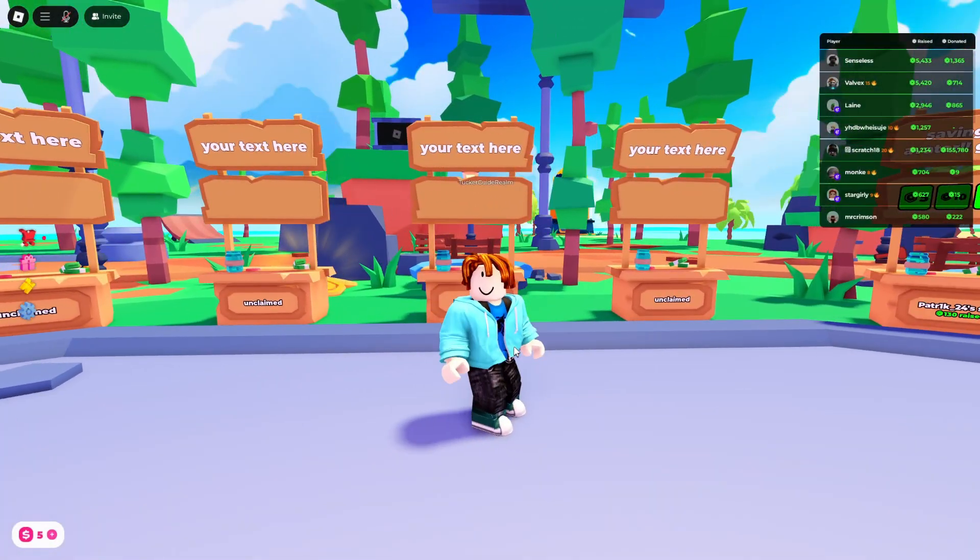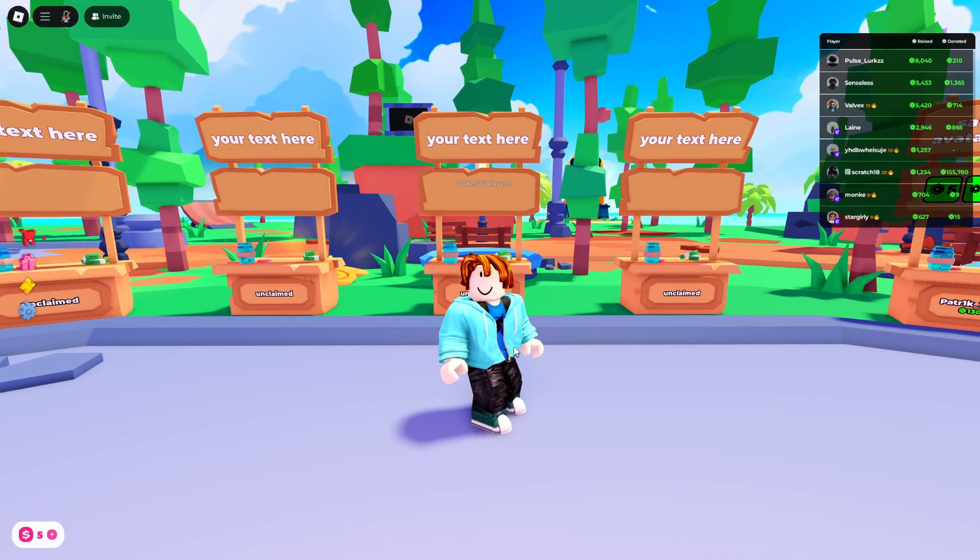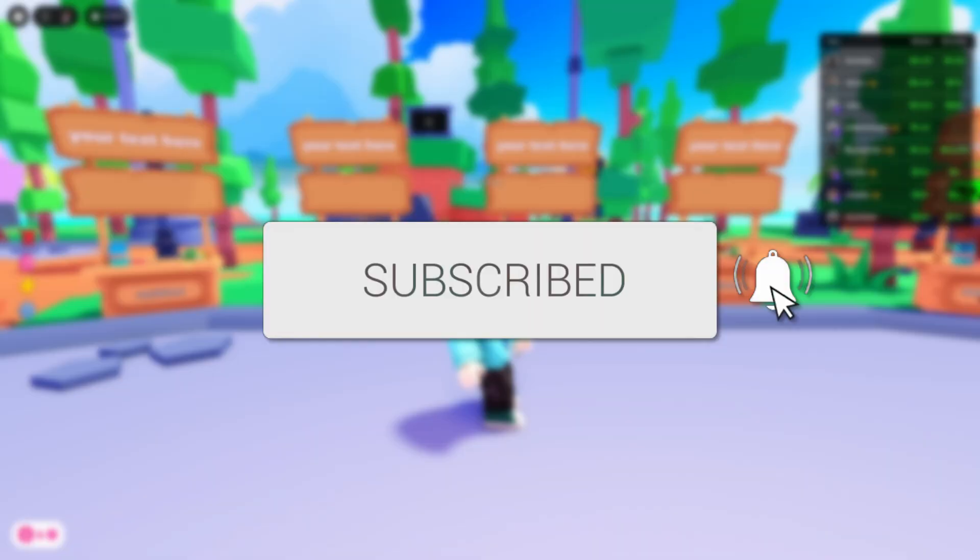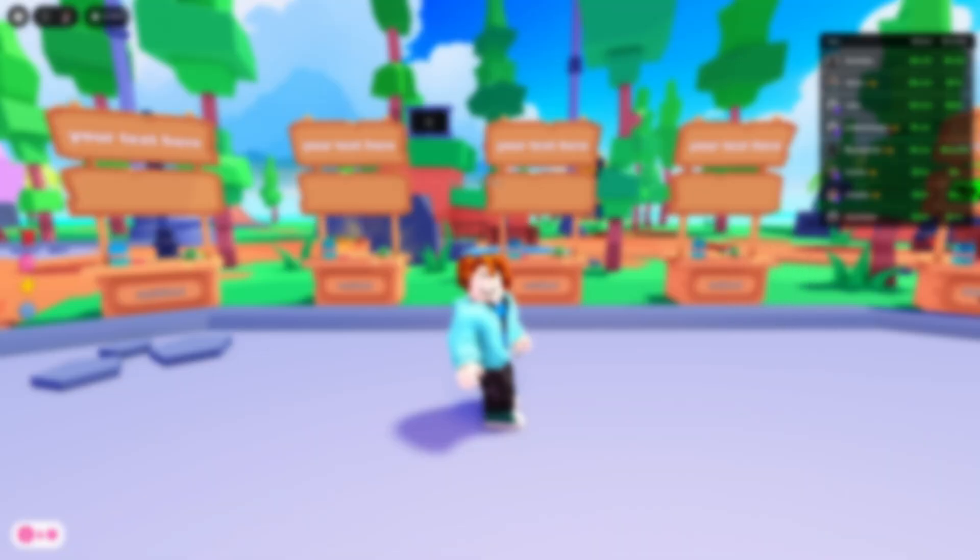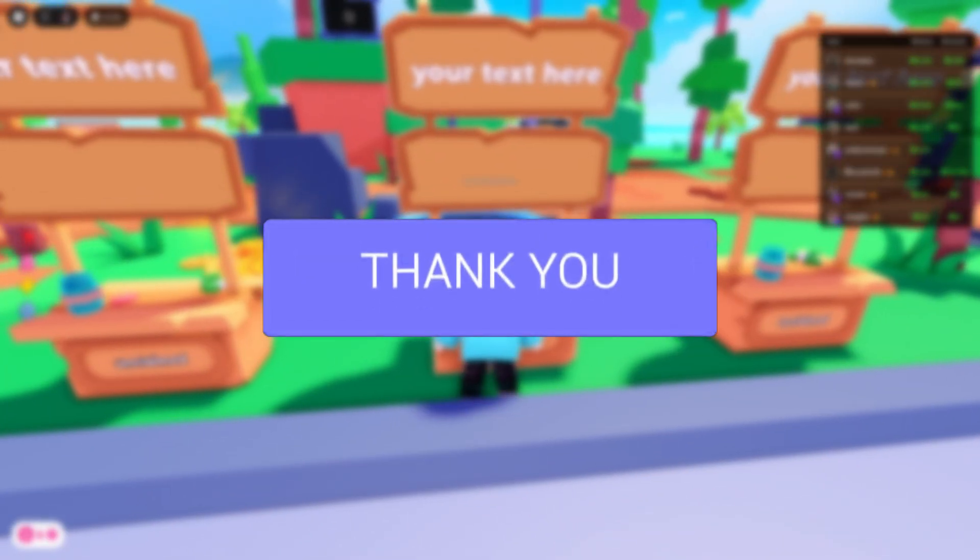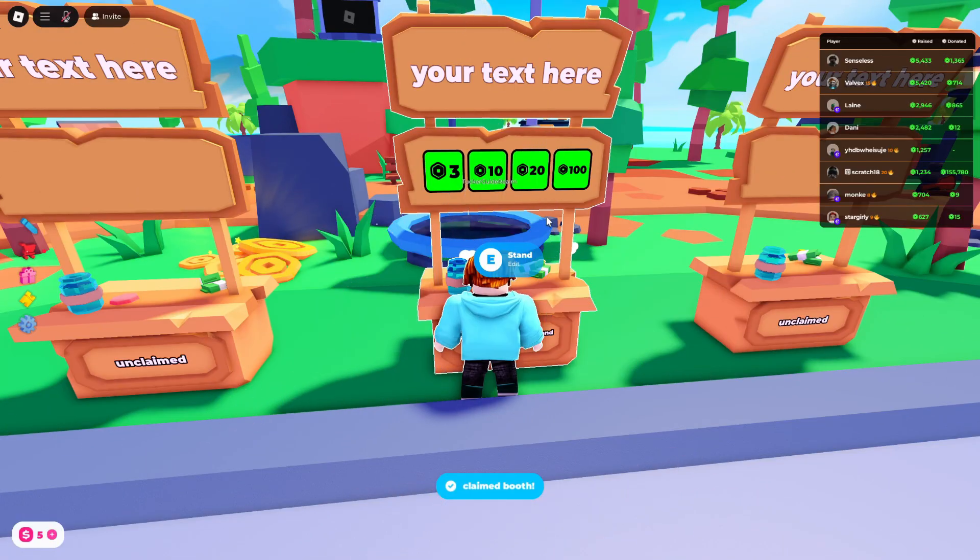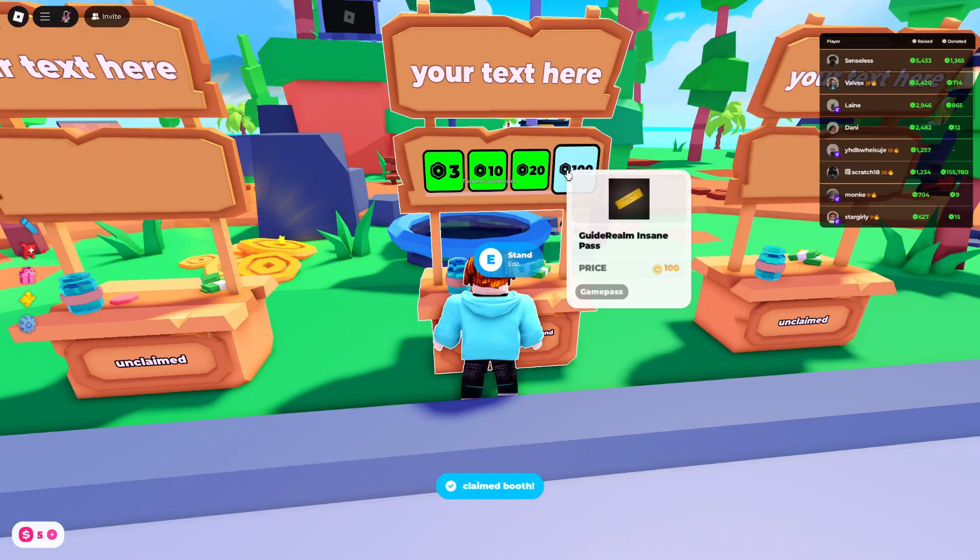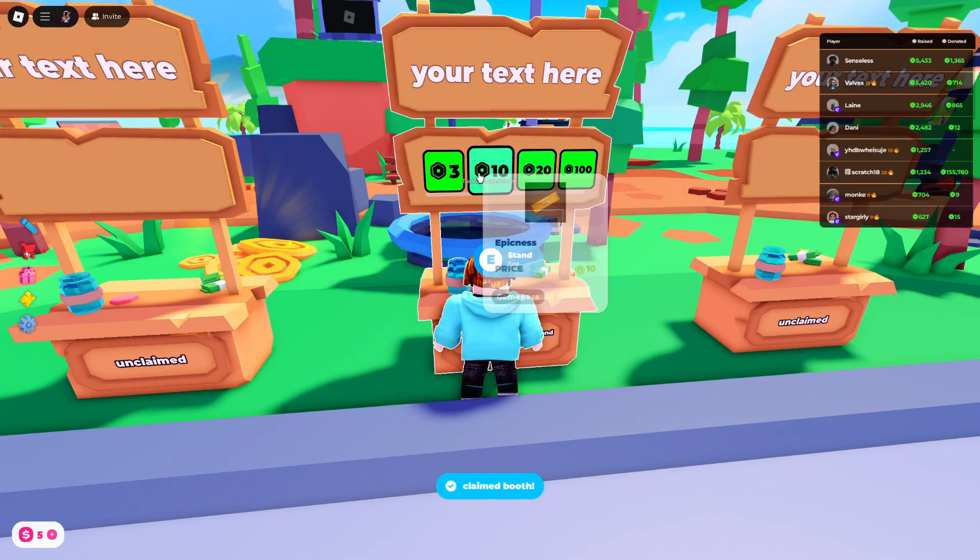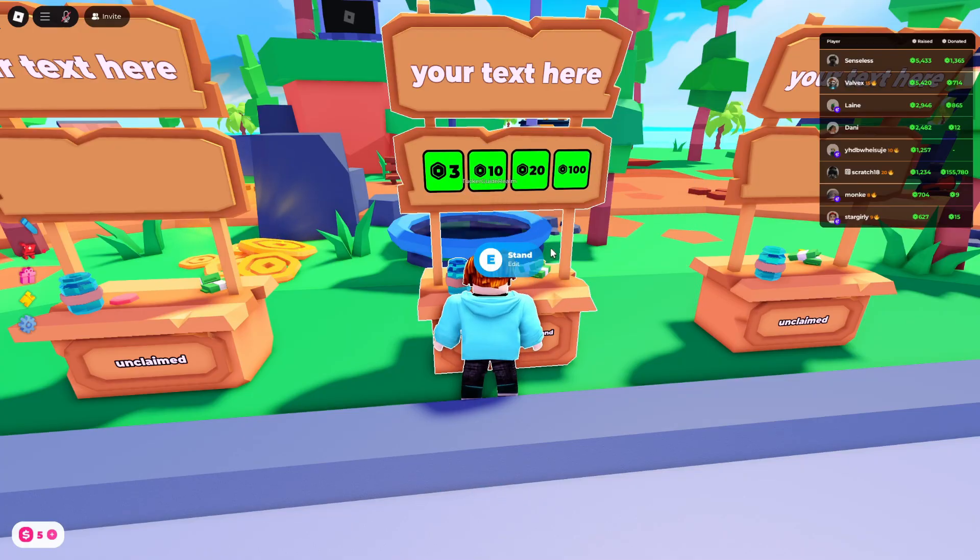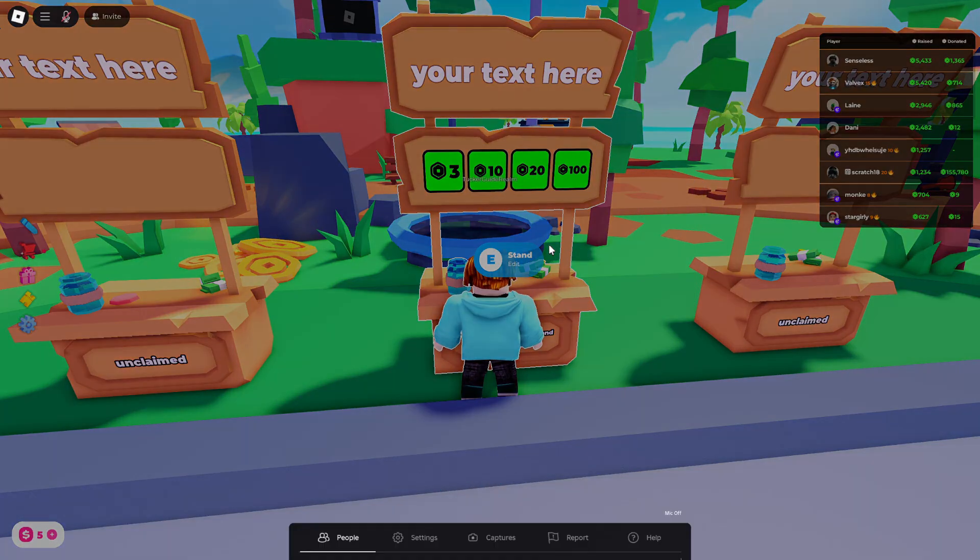We'll guide you through how to make a game pass for Please Donate. If you find this useful, then consider subscribing and liking the video. If I come and claim a booth here, we can see I've got some donation buttons. To get these, we can make a game pass.